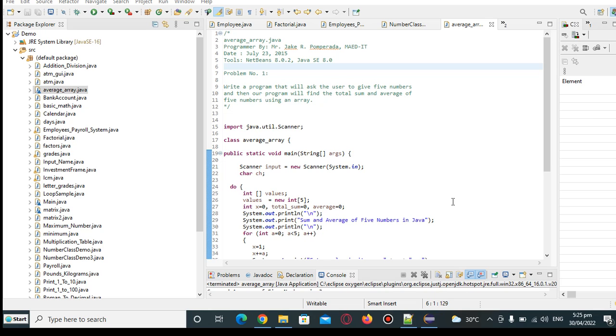Good day everyone, welcome to my channel and in this tutorial video guys, we will create a Java program that will ask the user to give 5 numbers and then our program will find the total sum and average of 5 given numbers using array in Java programming language. Before we continue,